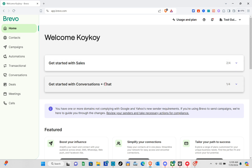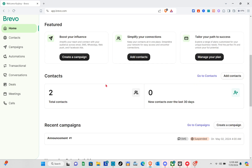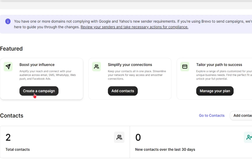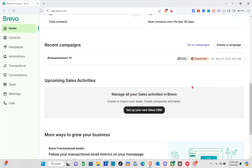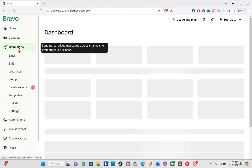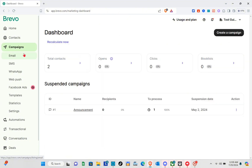Once you're on the home page, you can click on the automation section. But before that, let's look at the features — you can create a campaign, simplify your connections, add contacts, and manage your plan.